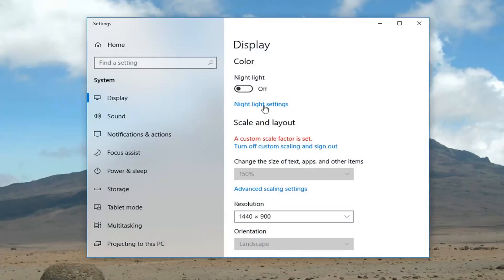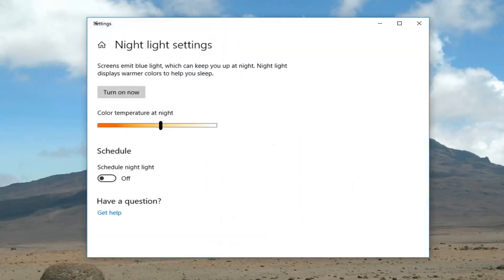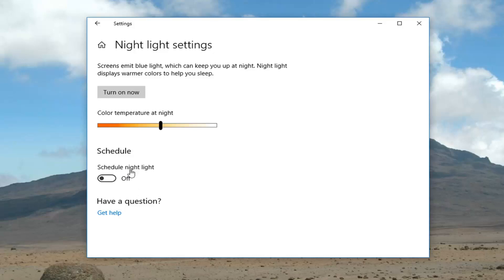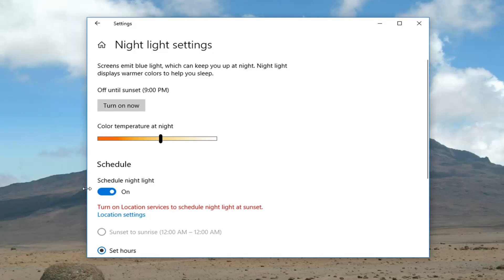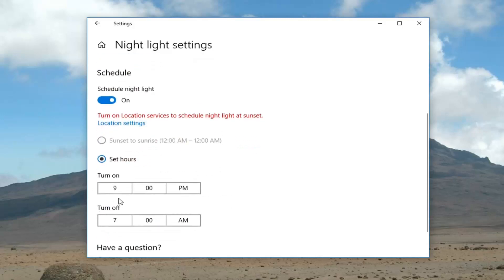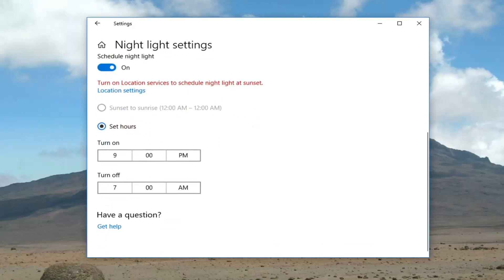Left click on night light settings. These are your blue light filter settings. If you want to schedule the night light, you can turn it on right here. This will allow you to adjust your color temperature to your liking, and you can also schedule the blue light filter to turn on or off at a specific time or set certain hours.